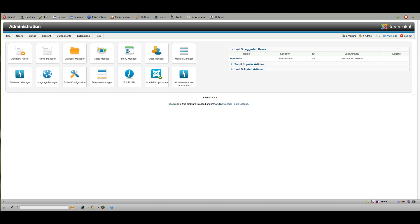This is Bob Hollis with the Mobius Network and a quick overview of DJ Image Slider, which I find to be a great component and module for showing photos or a gallery on a Joomla website.